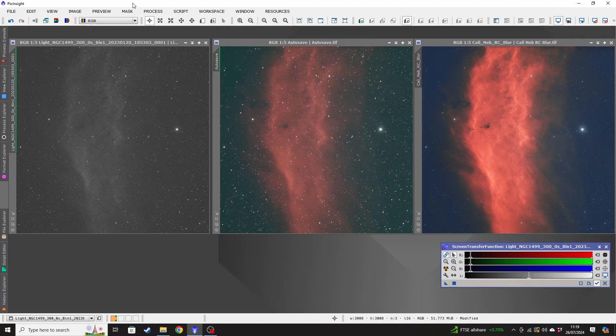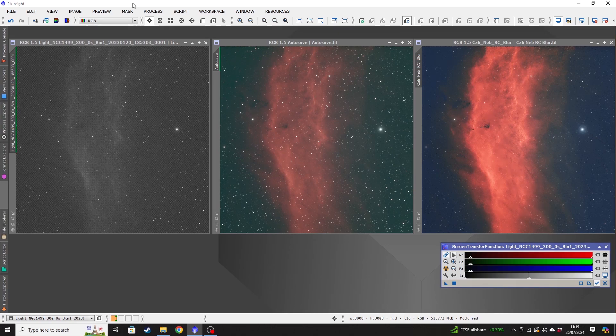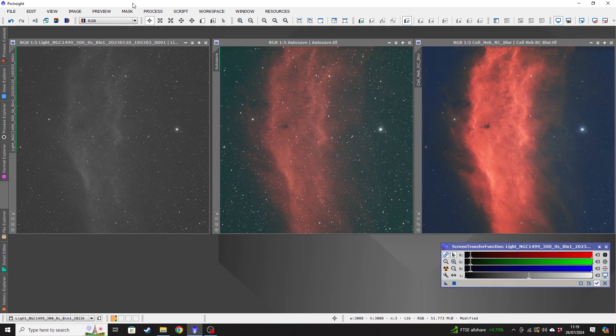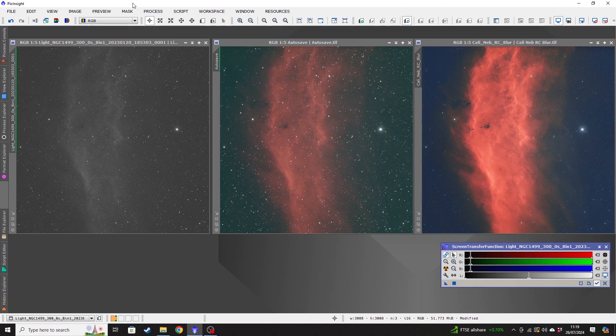Hi everybody, it's Nick from Astro Exploring here. Today I'm going to show you how to stack deep sky astrophotography images in PixInsight. And to do that, we're going to use something called weighted batch pre-processing, which I will refer to as WBPP throughout the video because that's much easier and quicker to say.